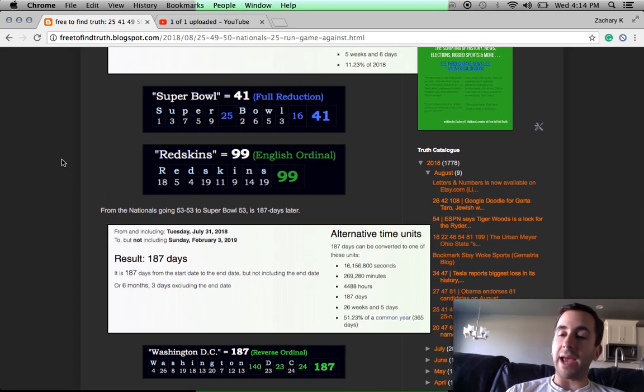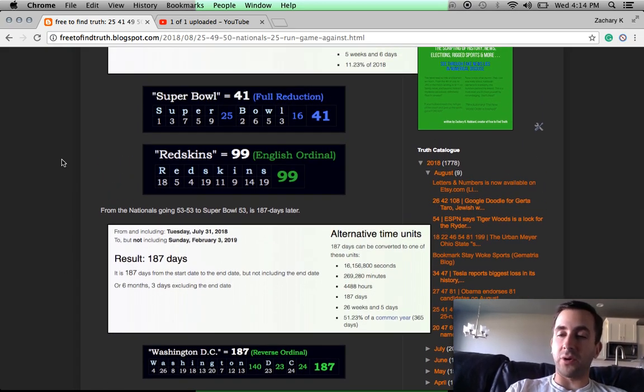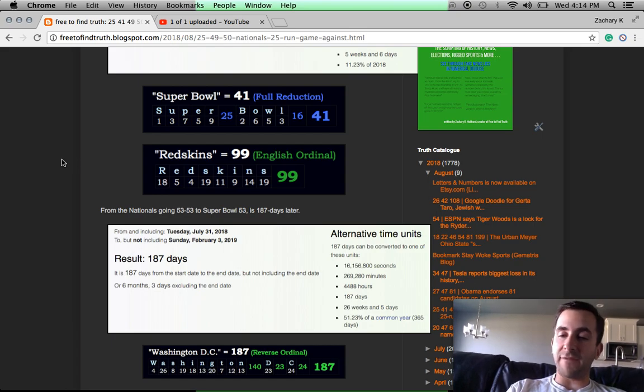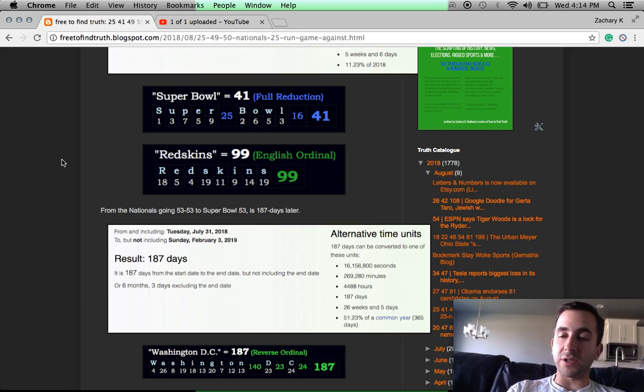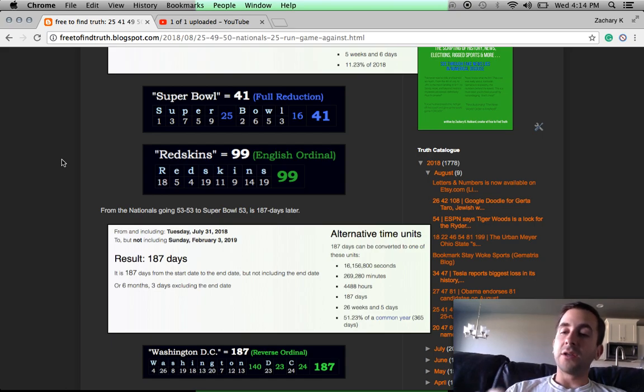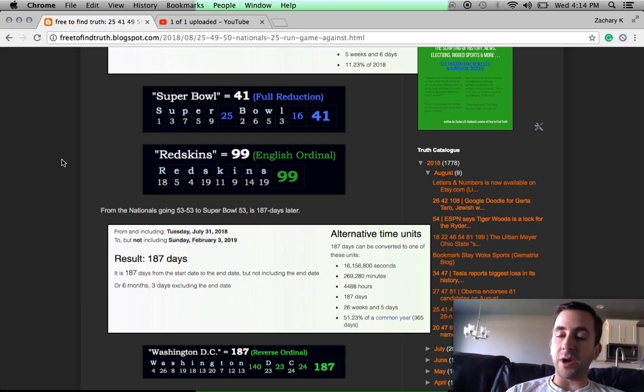Just like how last year I was able to predict an Eagles-Patriots Super Bowl after Trump took on the NFL on September 23rd over the flag and national anthem protests. September 23rd is 23-9, like 239. 239 is the 52nd prime.